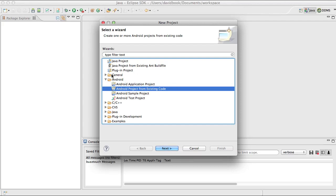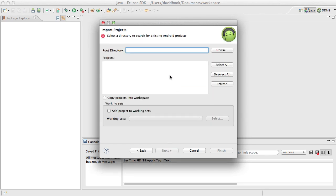If you do not have these Android choices in your new project wizard, that means that you have not installed the Android SDK in your Eclipse environment.